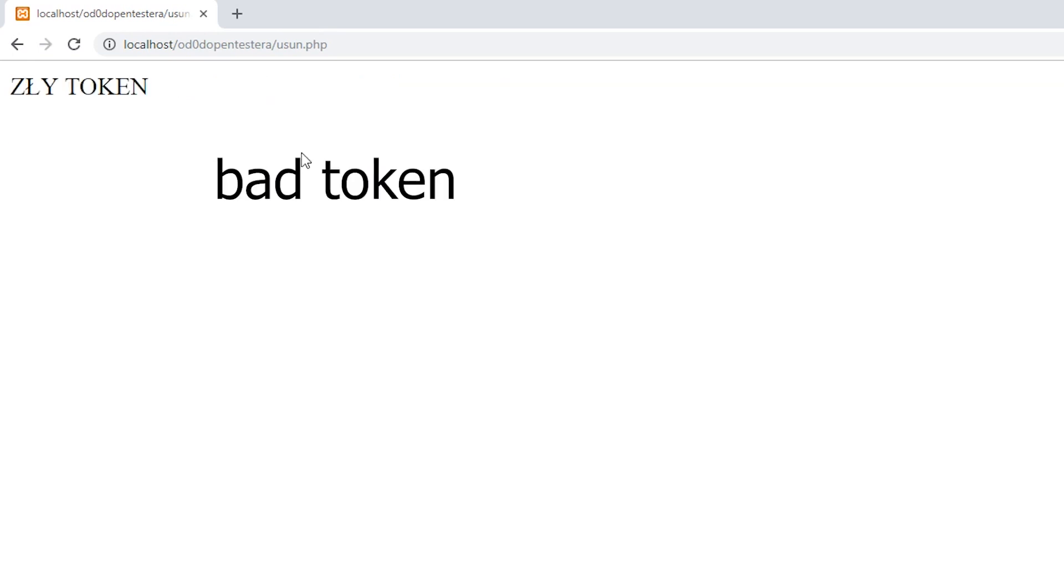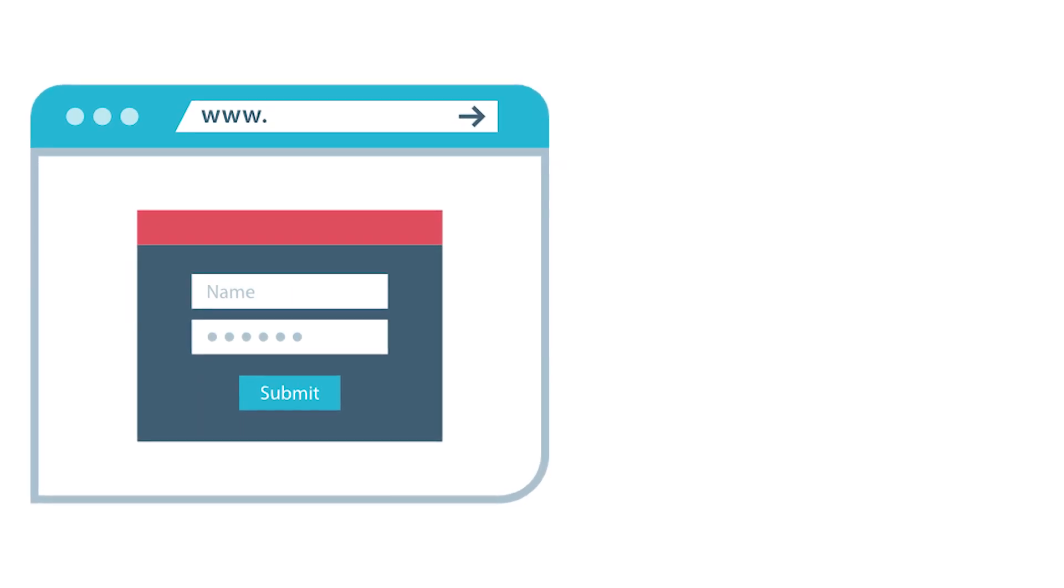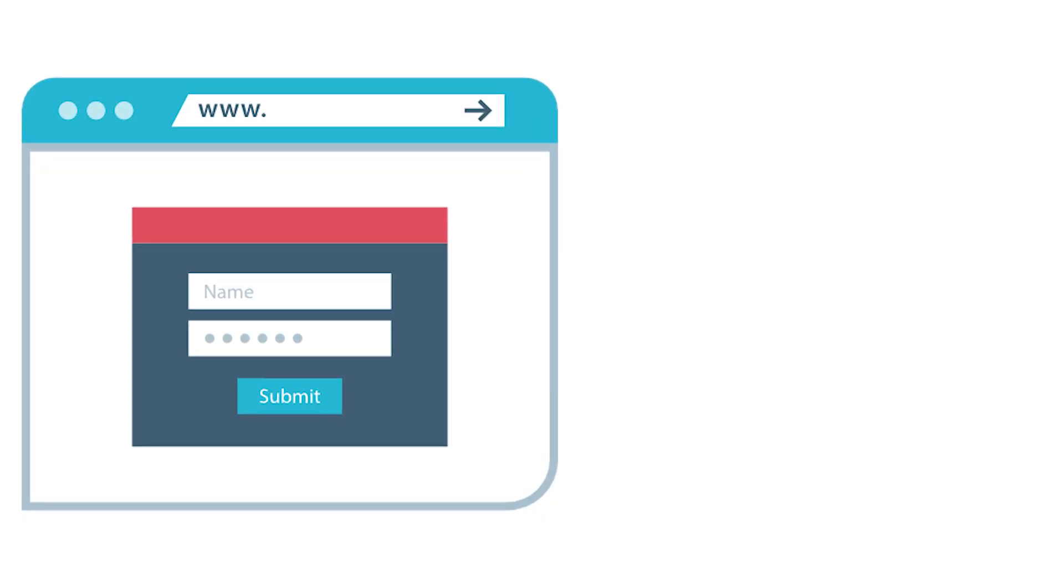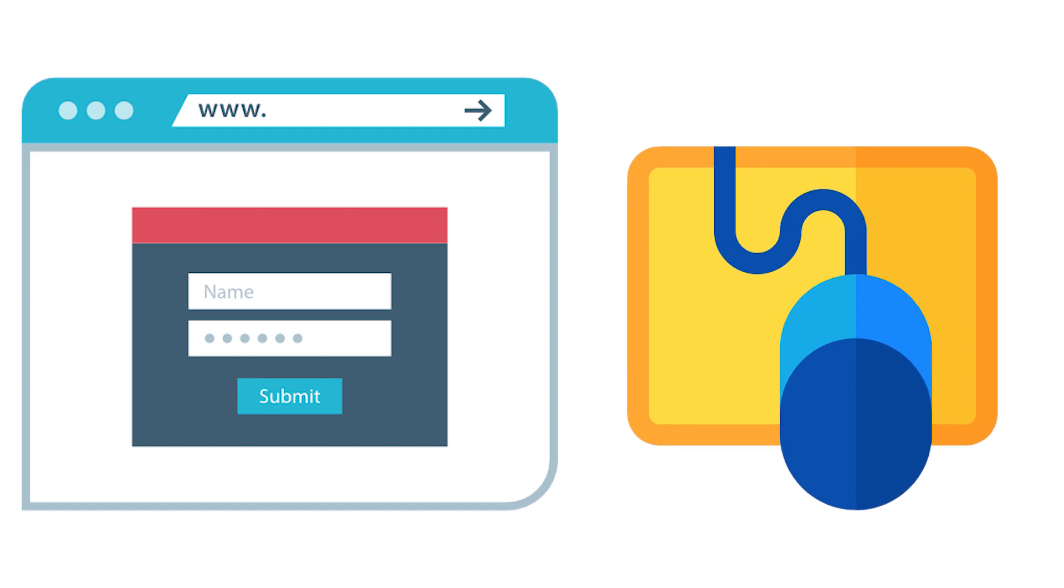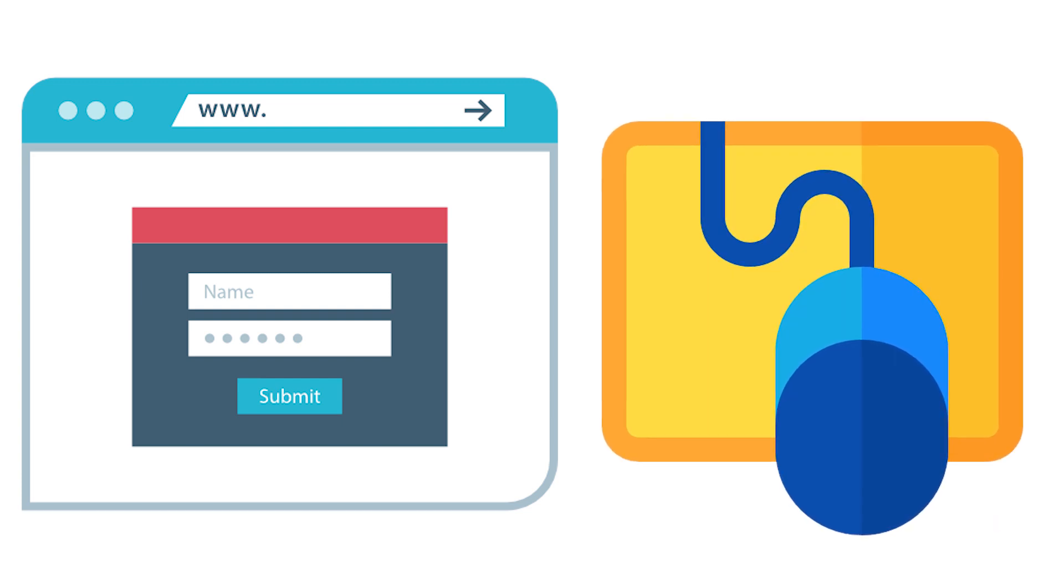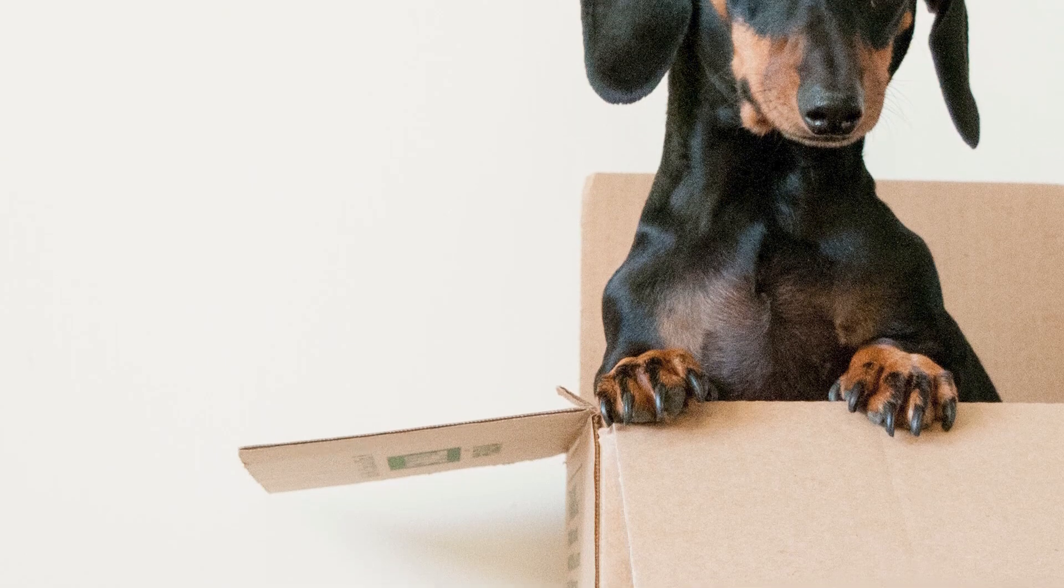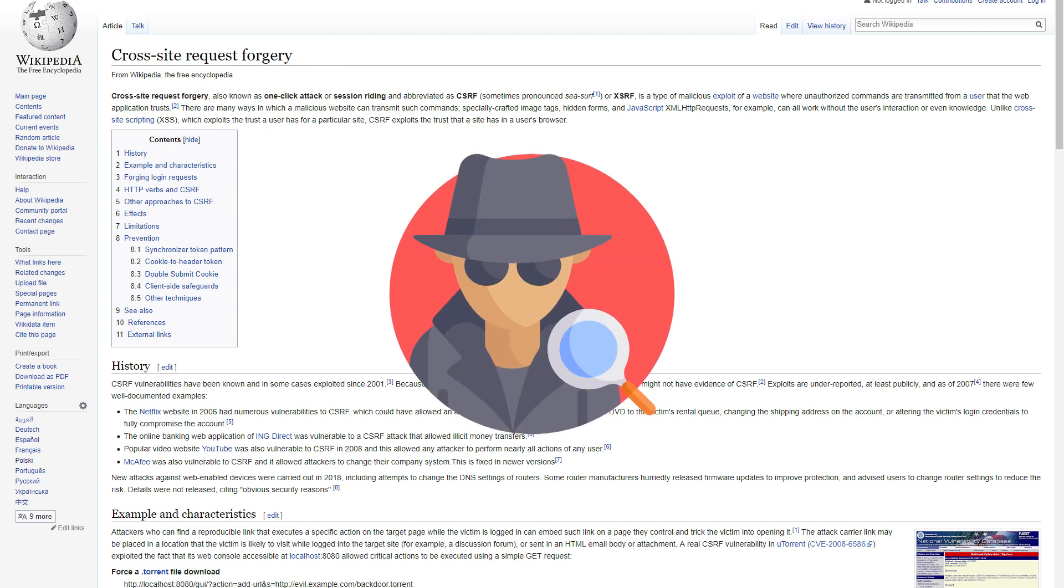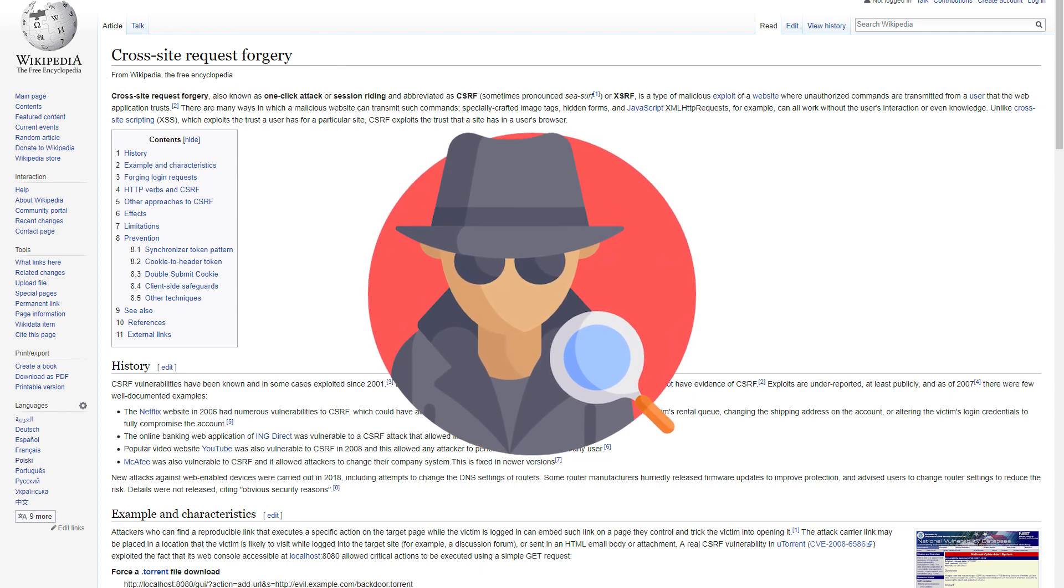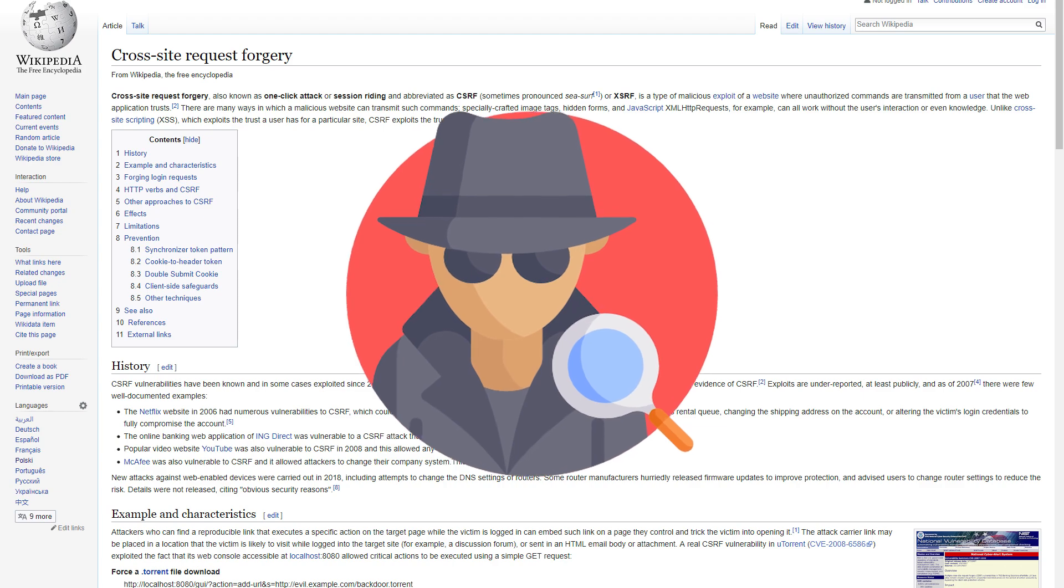Otherwise, we got an error message. Thanks to this, an outsider is not able to prepare a phishing email for account removal with a value token and then makes us click it. He doesn't know the correct value. You can protect yourself against cross-site request forgery attacks, where the user, unknowingly, performs a request prepared by someone with hostile intentions.